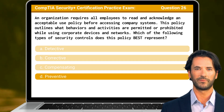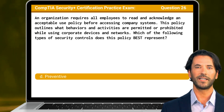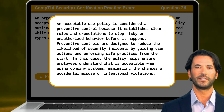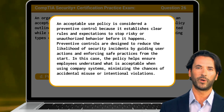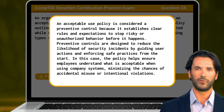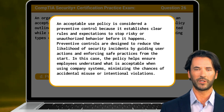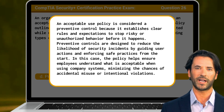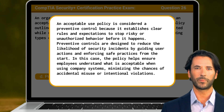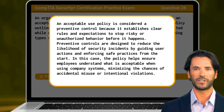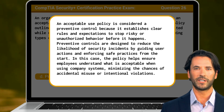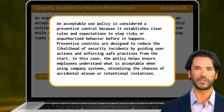The answer is D. Preventive. An acceptable use policy is considered a preventive control because it establishes clear rules and expectations to stop risky or unauthorized behavior before it happens. Preventive controls are designed to reduce the likelihood of security incidents by guiding user actions and enforcing safe practices from the start. The policy helps ensure employees understand what is acceptable when using company systems, minimizing the chances of accidental misuse or intentional violations.